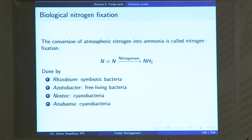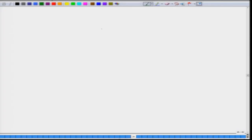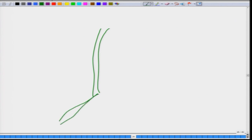Rhizobium is a symbiotic bacteria. Symbiosis is a relationship between two organisms in which both are helping each other, primarily through the provisioning of food and shelter. In the case of rhizobium, certain plants have root nodules on their roots, and within these nodules you find the rhizobium bacteria.